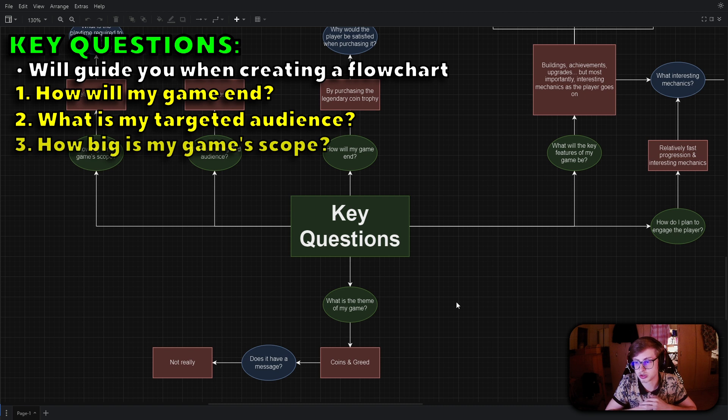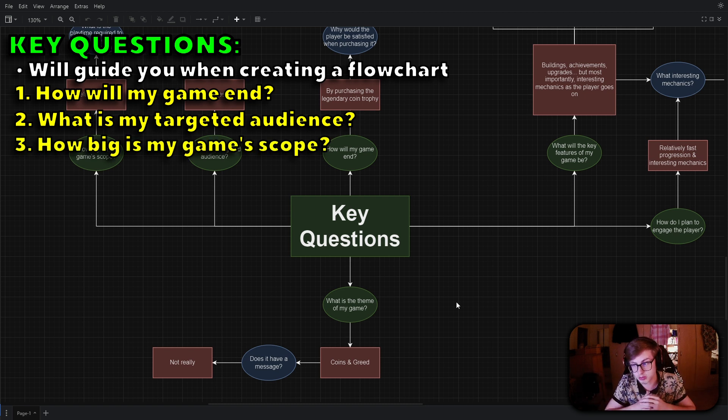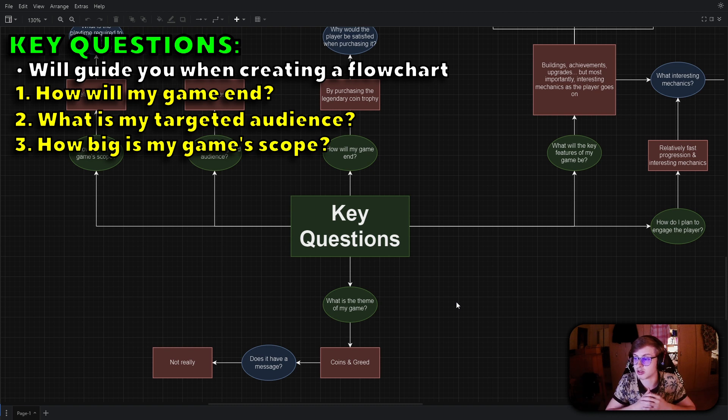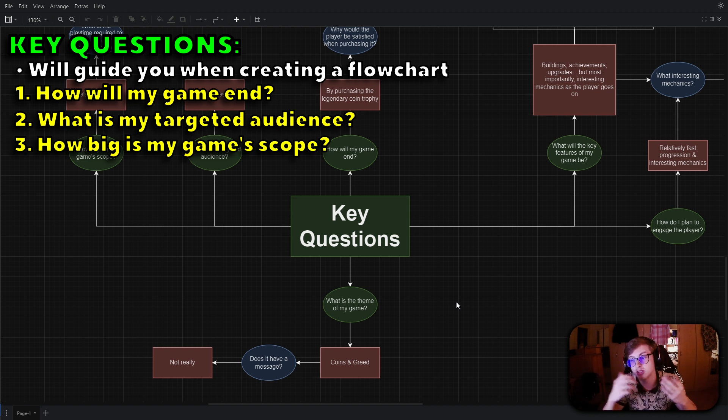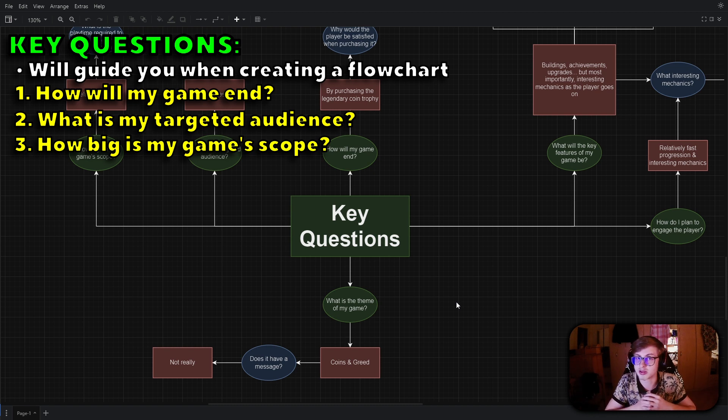The next question you should ask is how big is my game's scope? Are you creating a small and simple game or do you aim for a more complex and feature-rich experience? This decision impacts your development timeline and resources.